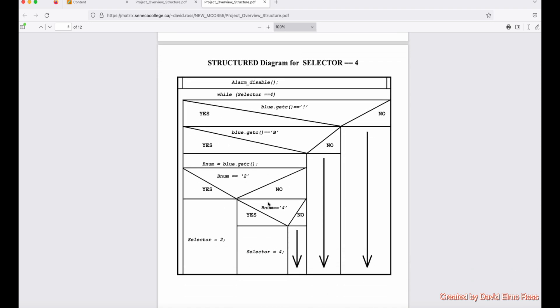This is the one for selector equals equals four. It's going to call up the function alarm_disable. While selector equals four, the brackets again here. As you get exclamation mark B and two, it's going to say selector equals two. If you do exclamation mark B and it's not this, then it's going to say, is it four? If it's four, it's going to do selector equals four. And if it's not, you're just going to go out through here. So these are the structures that you can see graphically, which is going to hopefully make more sense of your code.